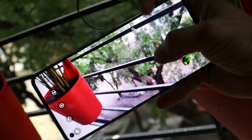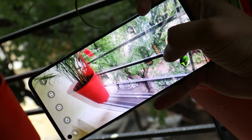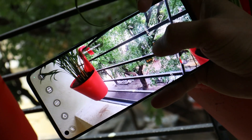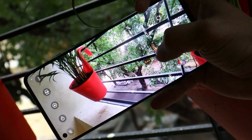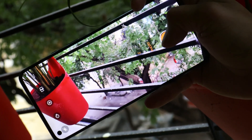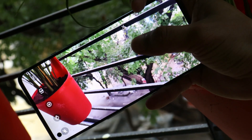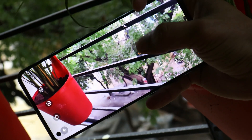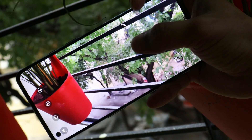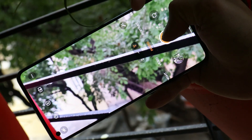They also fixed an issue where, on the previous update, the camera was taking abnormal pictures while using the camera application in full screen mode. Right now, I don't find any kind of issues clicking pictures in full screen mode.